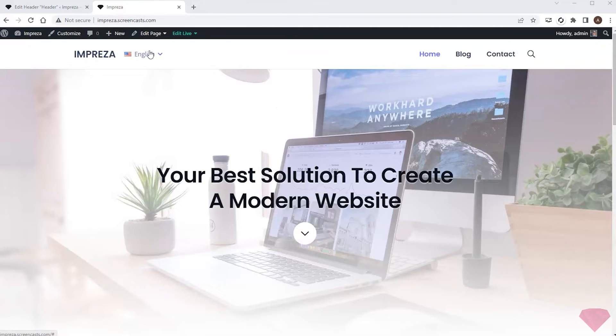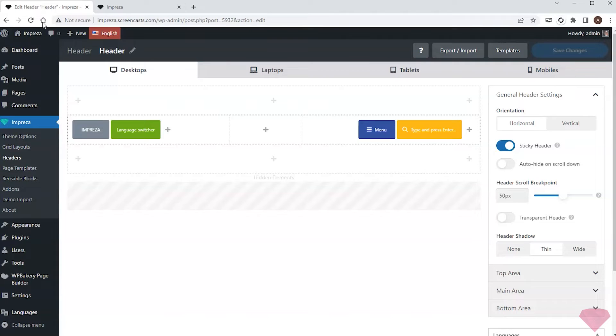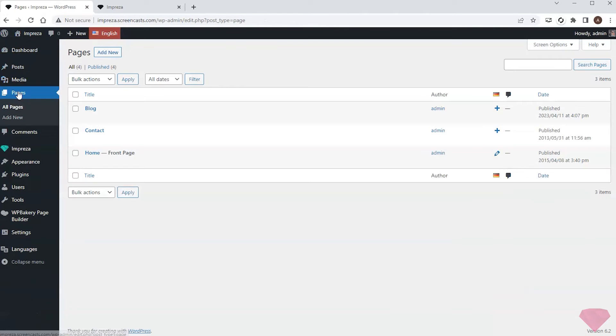I can see the switch appeared, but when I use it I also see that the German version of the page is missing content. So I need to add it. I'll go to Pages and open the English version of the home page.